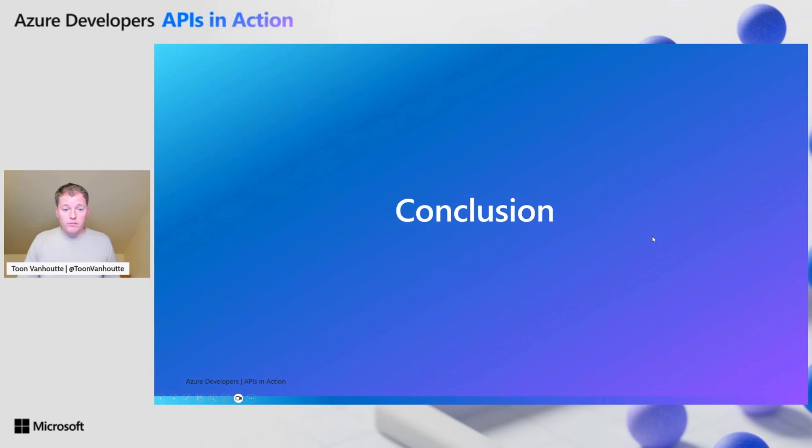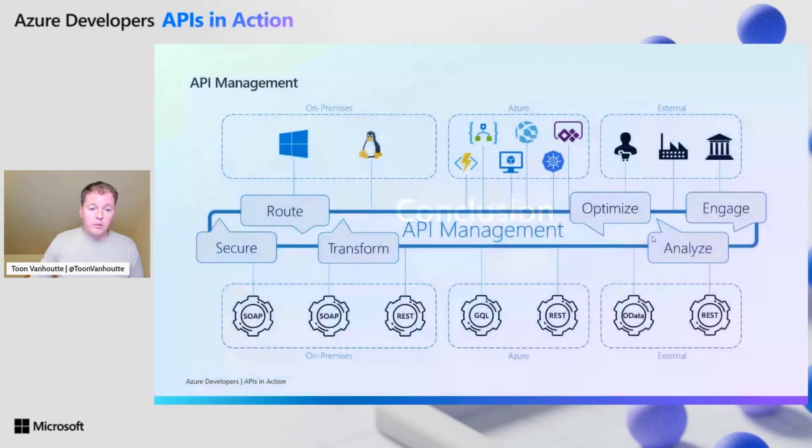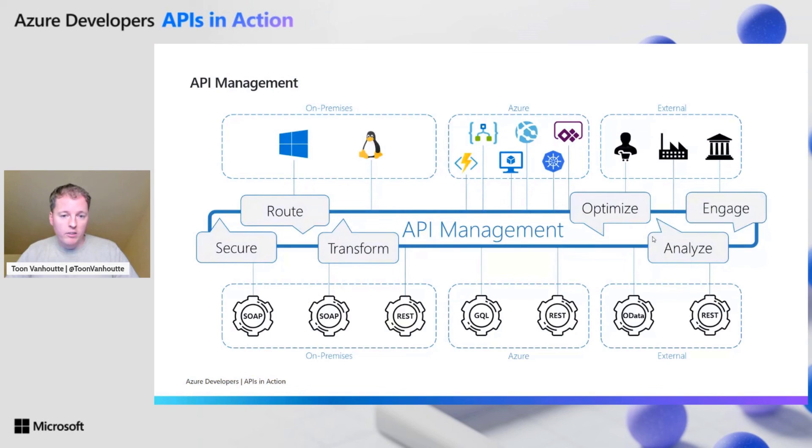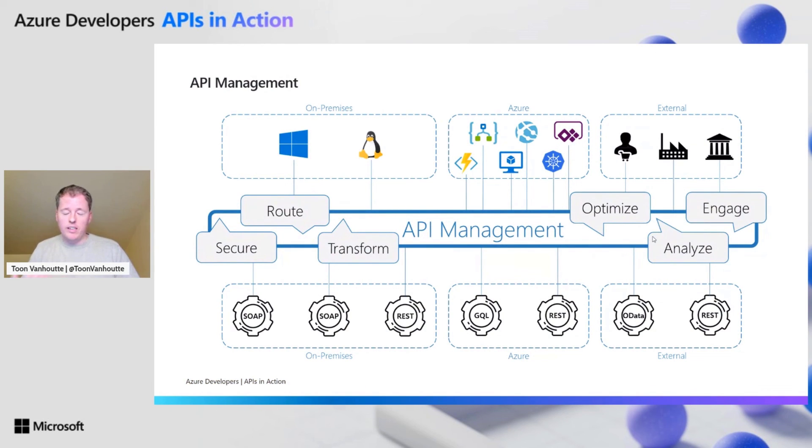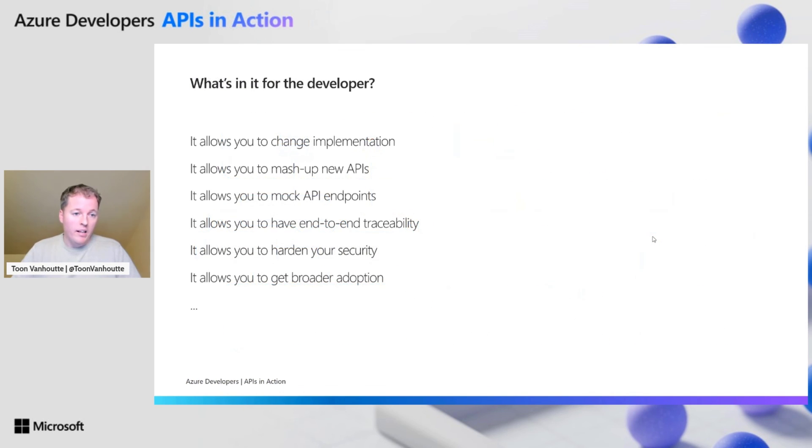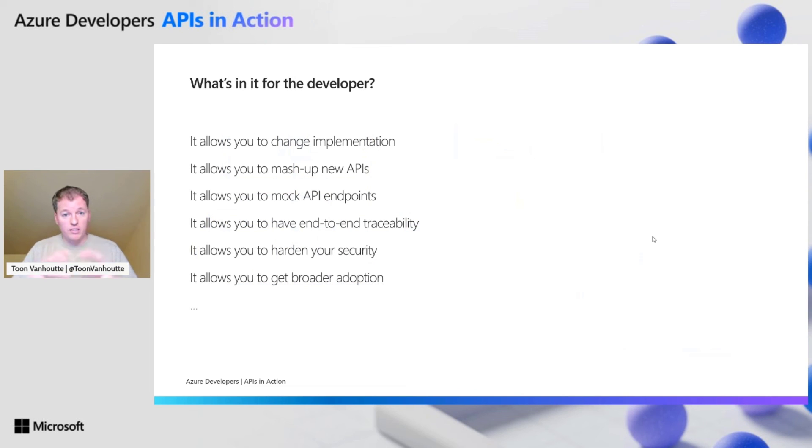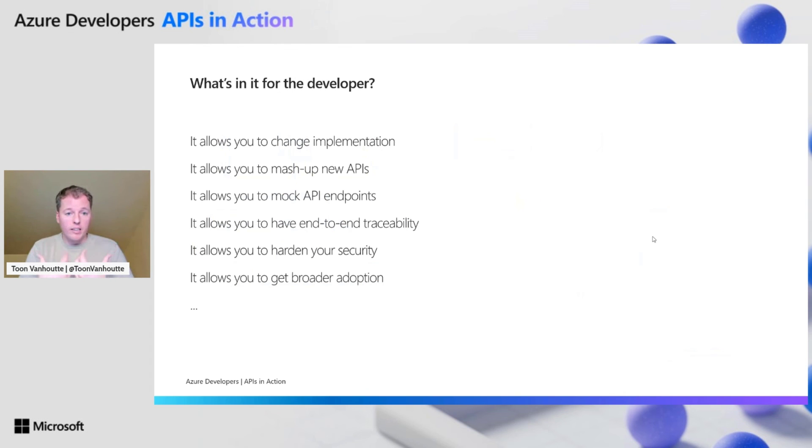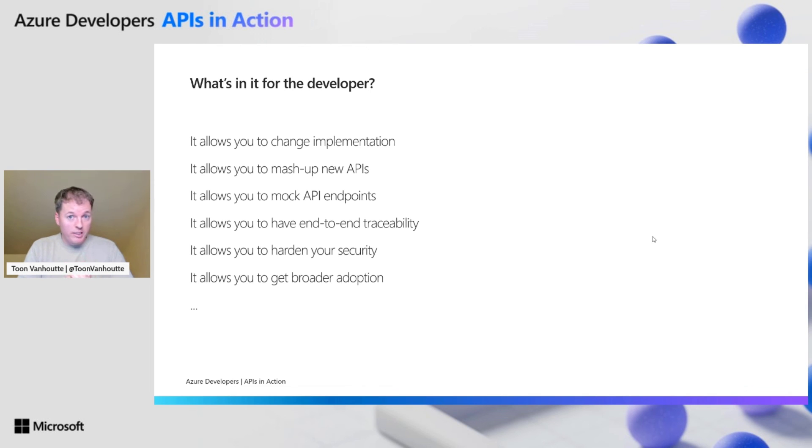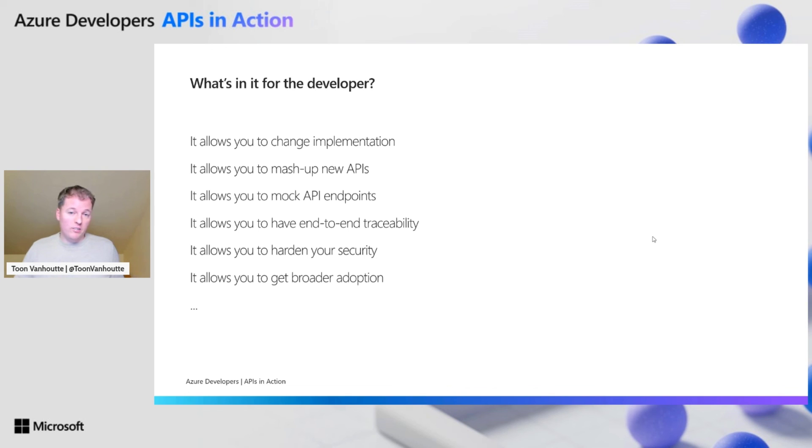The conclusion, very important. API management really adds value between your API consumers and your own APIs. Most important, security and monitoring. Those are the key aspects of a good API management solution. For a developer, it allows you to change the implementation of your APIs afterwards. You can merge multiple APIs into a new one. You can enable mocking, make sure you have end-to-end traceability setup. API management can really work for your end-to-end security. And with the developer portal, you can get broader adoption.